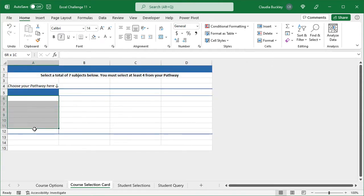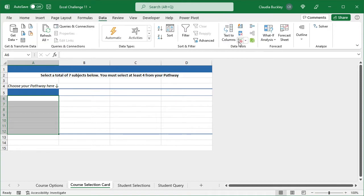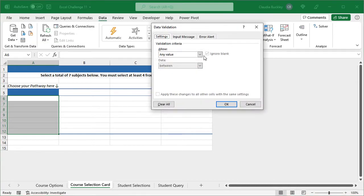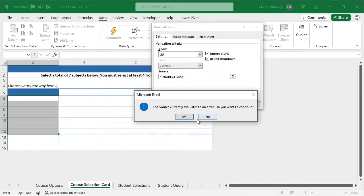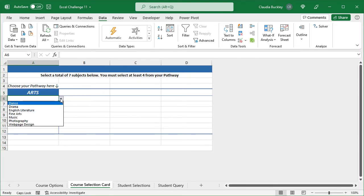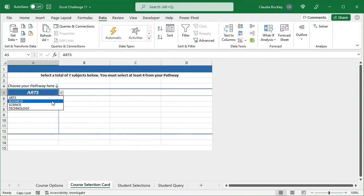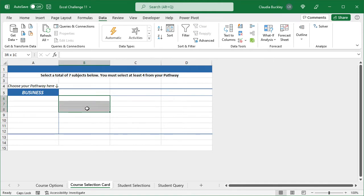The pathway subjects can be up to seven, so we highlight seven cells, go to validation, and we want a list. Our source will be whatever is typed here in cell A5. Now of course this will evaluate to an error at first because there's nothing selected in the drop-down in cell A5. But let's hit OK. Once we choose a pathway, then we'll see the subjects available. If we chose business, then we'd only see business subjects available here.